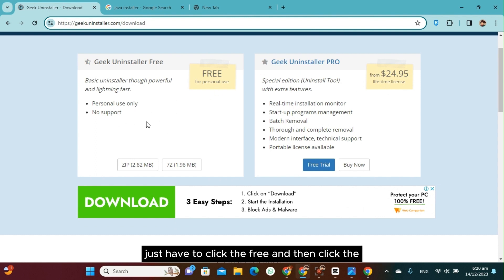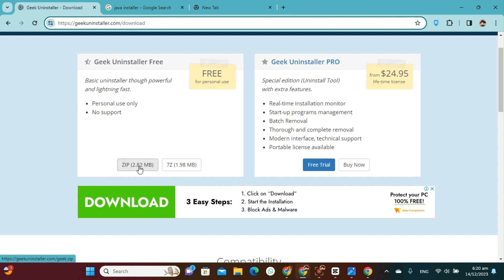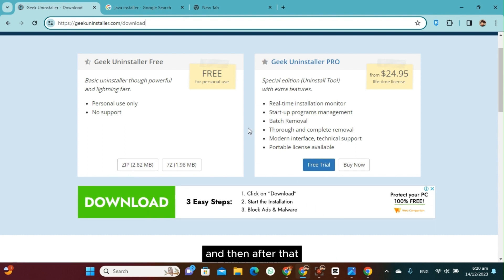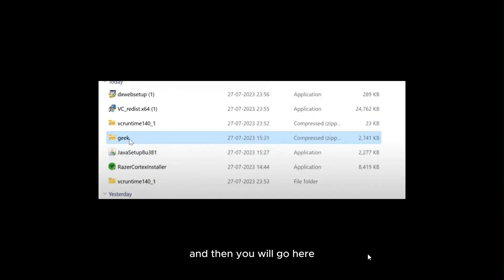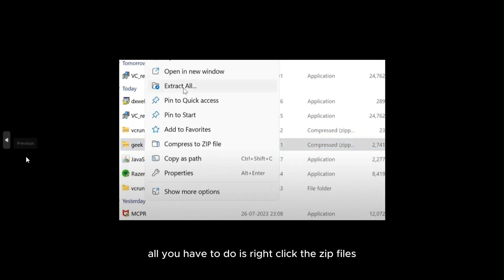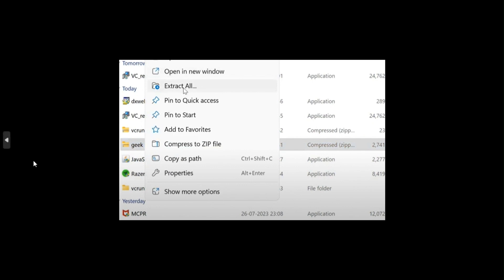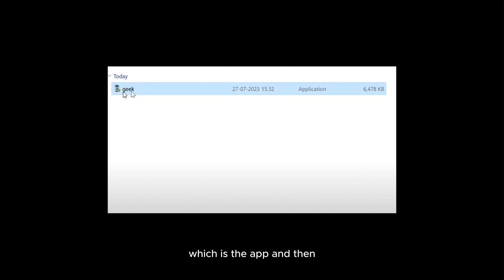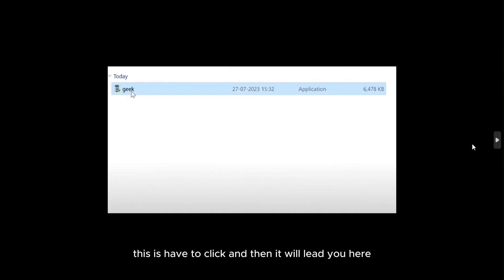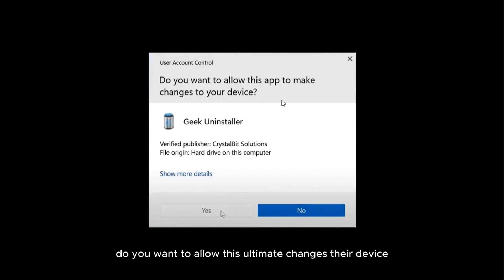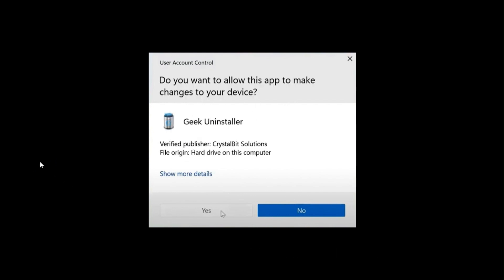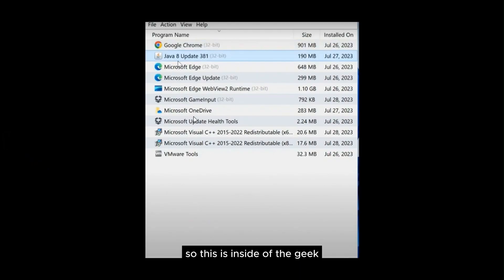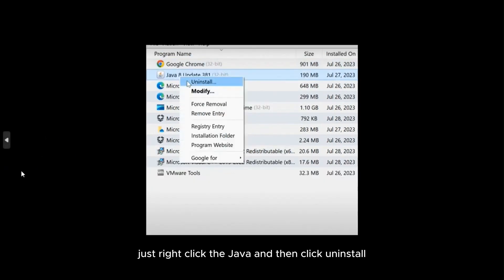Here you have the Pro and the Free versions — just click Free, then click the zip file. It's only 2.82 MB. Once downloaded, right-click the zip file and click Extract All, choose the destination, and save. It will give you an app icon — click it, allow it to make changes to your device, and click Yes. Inside Geek Uninstaller, find Java, right-click it, and click Uninstall.